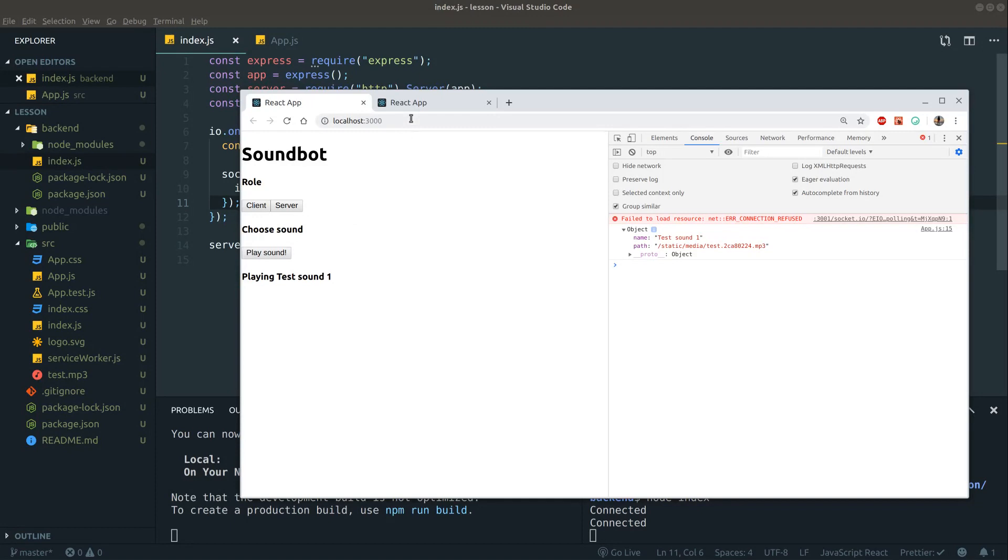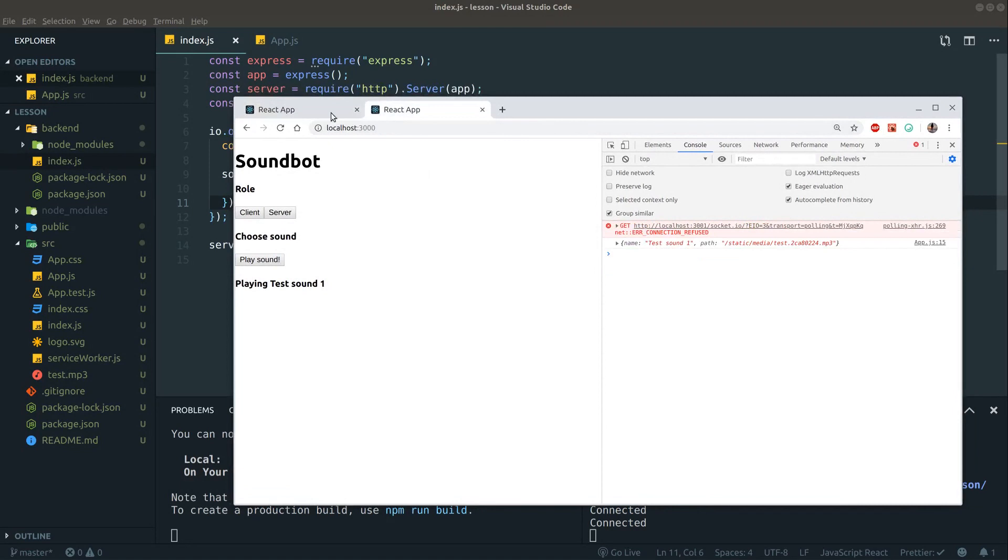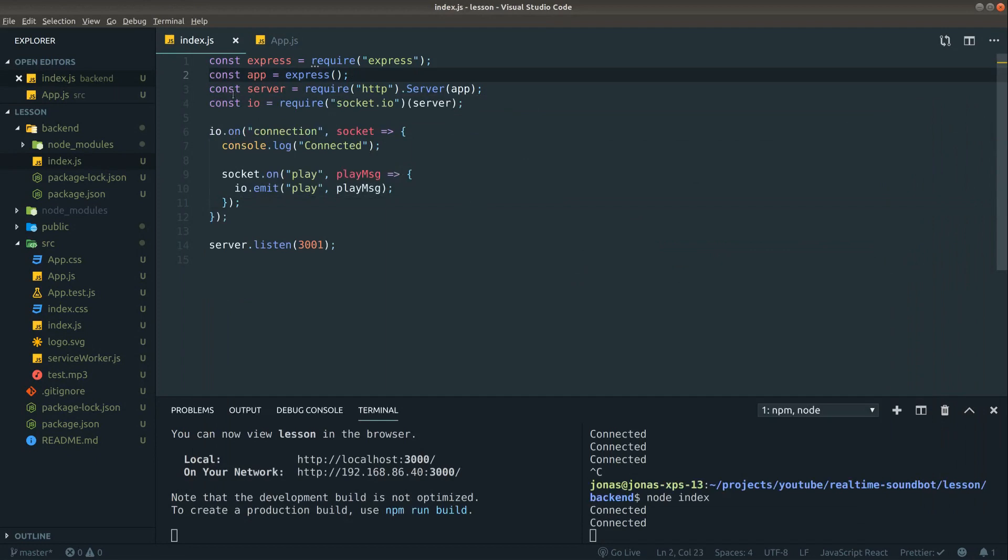Now there's one problem. See, in both windows it still says playing test sound one. And that's because we don't have a listener for when the sound ends. So the master entity can't tell the others, oh hey guys, I'm done playing the sound, so would you remove this text at least, that would be great.